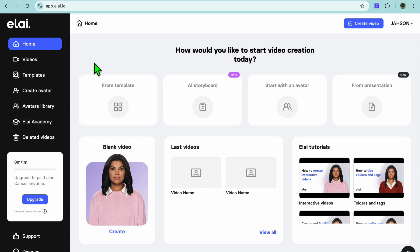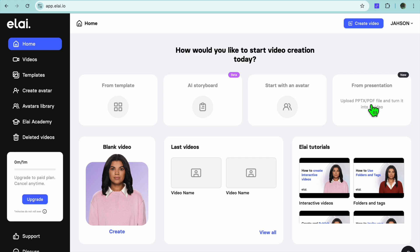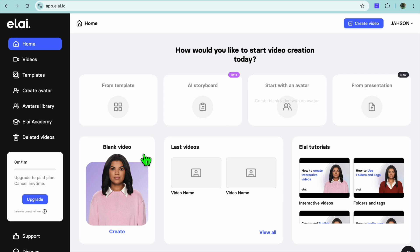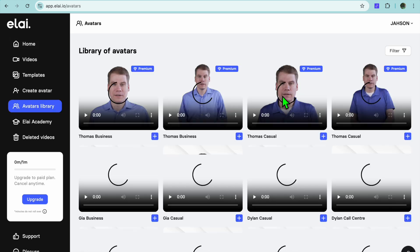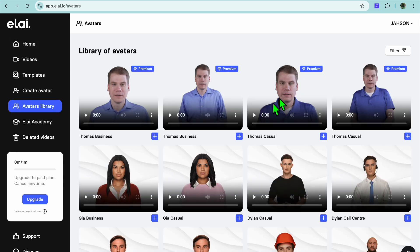On this dashboard you have a few options: you can either select to use it for a presentation, where you can upload your PDF file to create a video, or you can tap on 'Start with an Avatar', or you can tap on 'Blank Videos'. So let's say we tap on 'Start with an Avatar'.